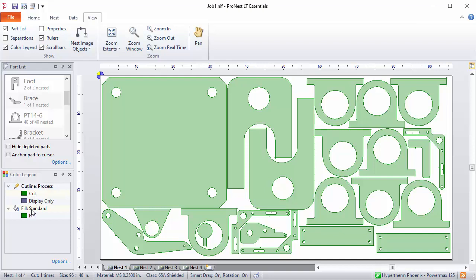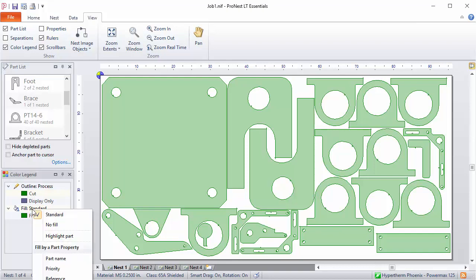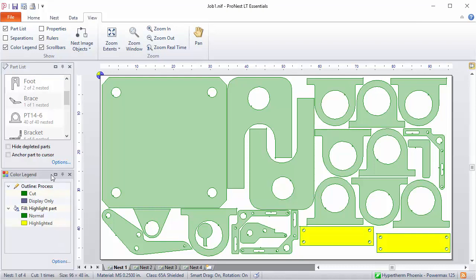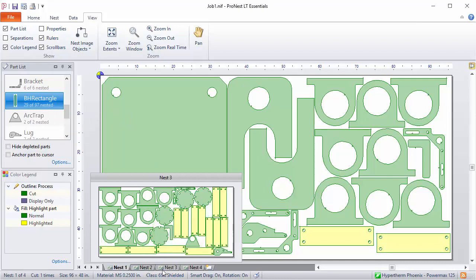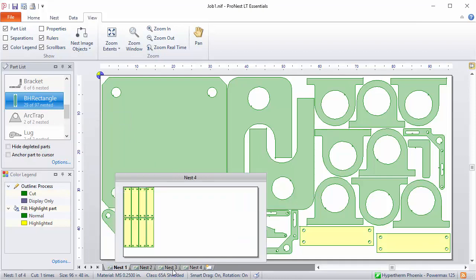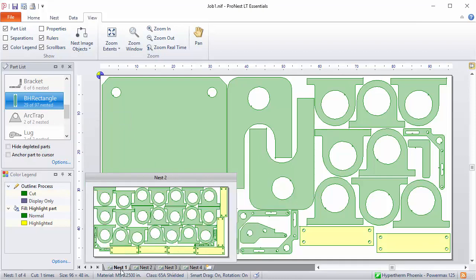Let's look at the Fill Scheme — this is clickable here. Right now I have the standard Fill Scheme set, which means all the parts are colored the same way. But if I click this, there are some different options. One is Highlight Part. I'll pick that now. The highlighted part in the part list is colored differently on all these nests, giving you an easy way to visually pick out everywhere that this part appears on the nest.